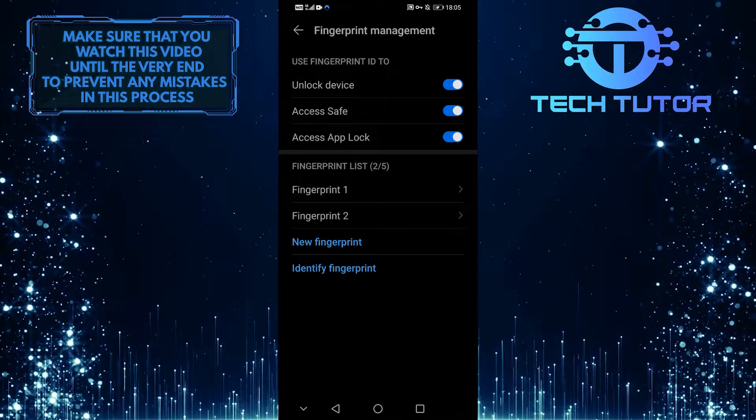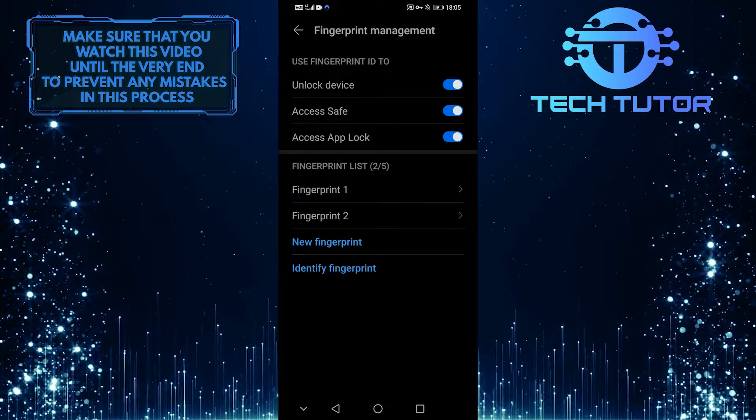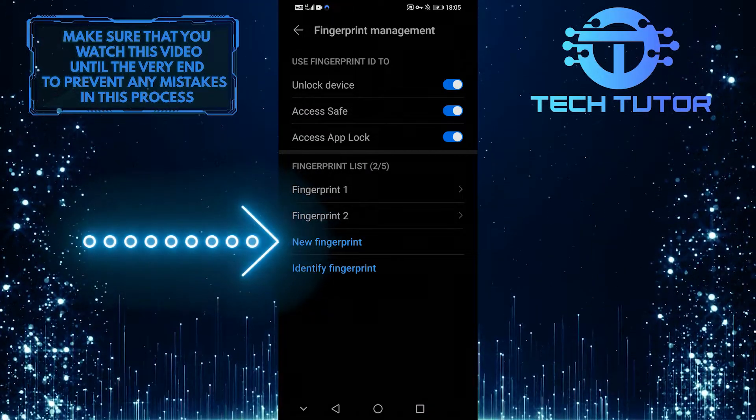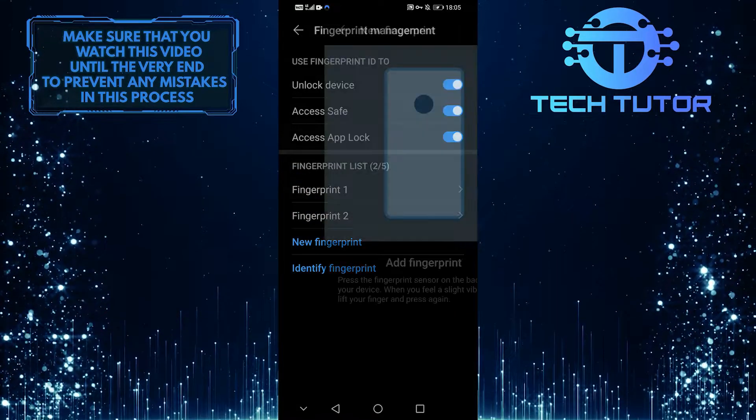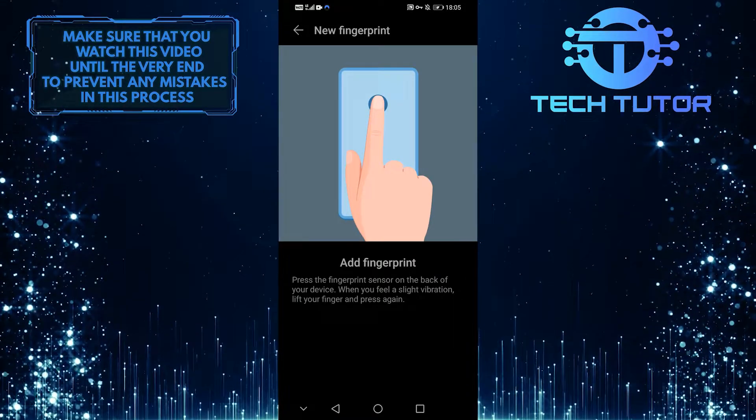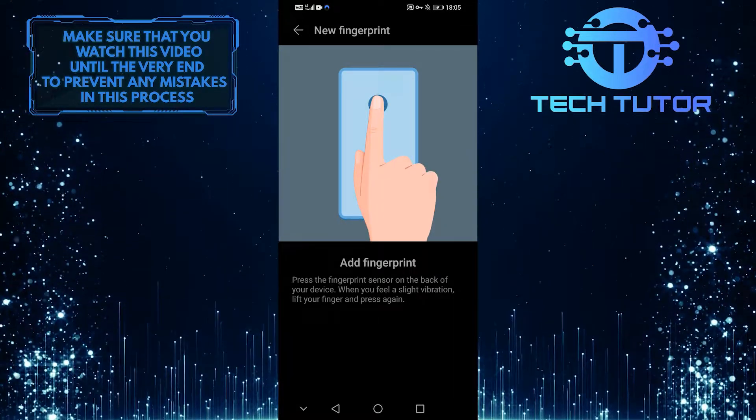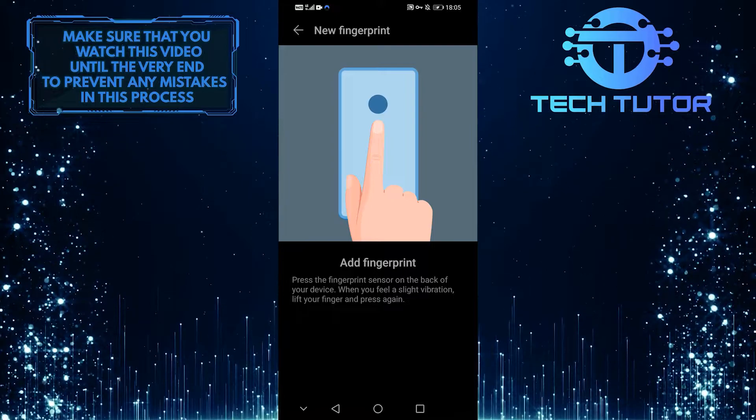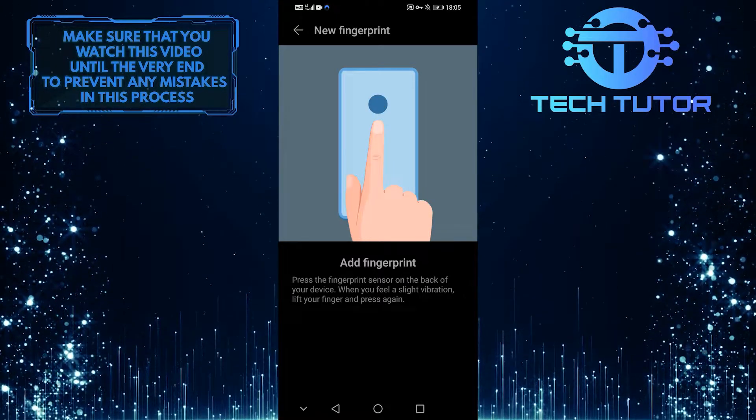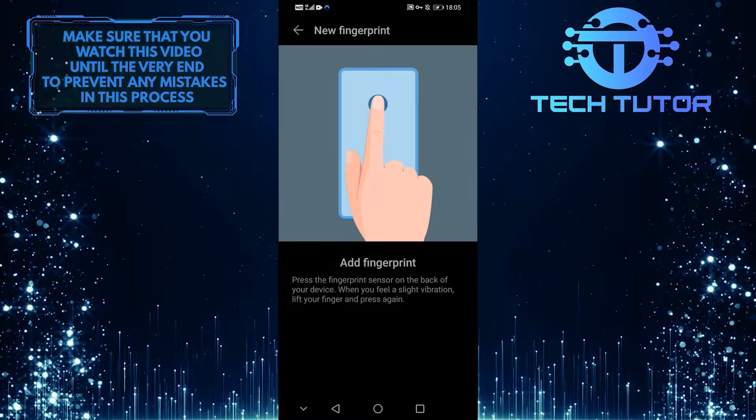Now you're going to add a new fingerprint, so tap on the new fingerprint option over here, and you're going to go through the process. This will instruct you through the process of adding your fingerprint back to your device, and that should solve your issue as well.